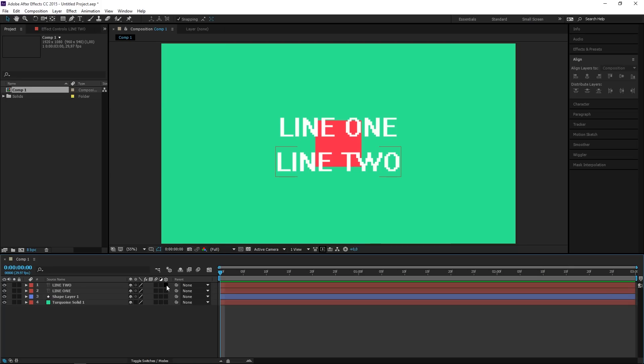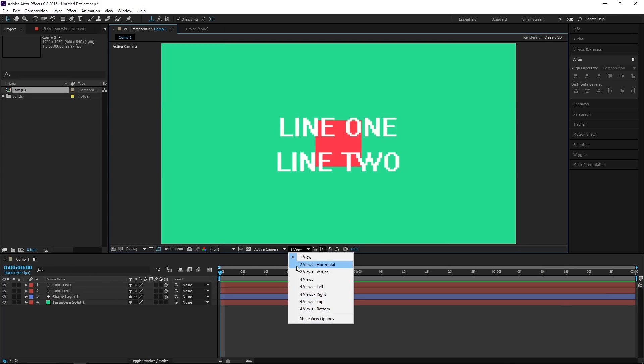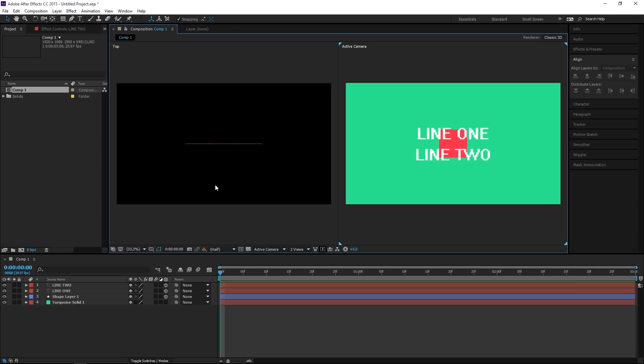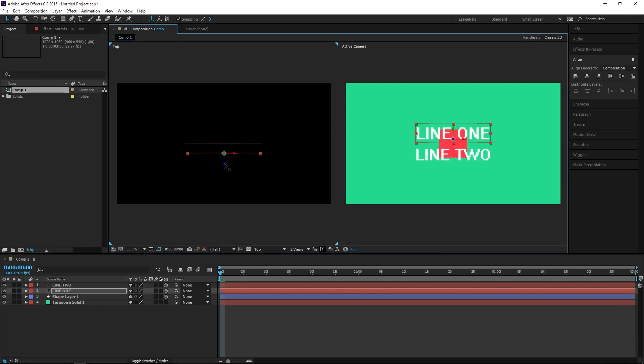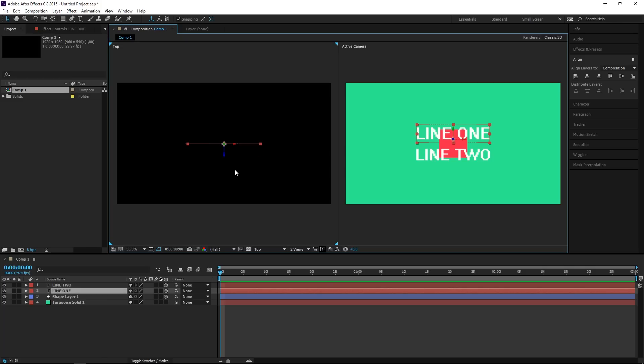The next step is to enable the 3D switch on all three of these layers, and then I can switch to two views. And right now as you can see all three of these are flat on the Z axis. So I want to select line 1 and as you can see this is the axis that we're going to move it on, so let's press Ctrl+Z to undo that.